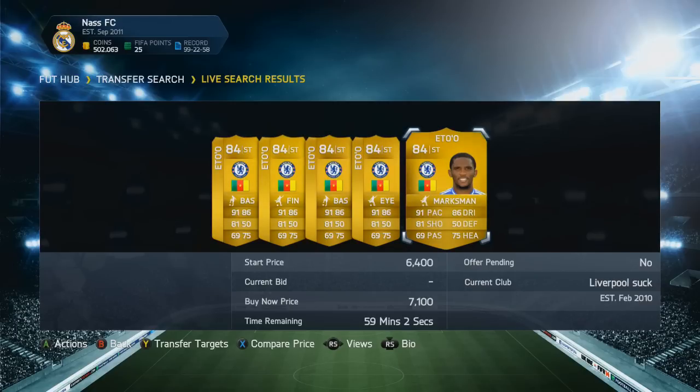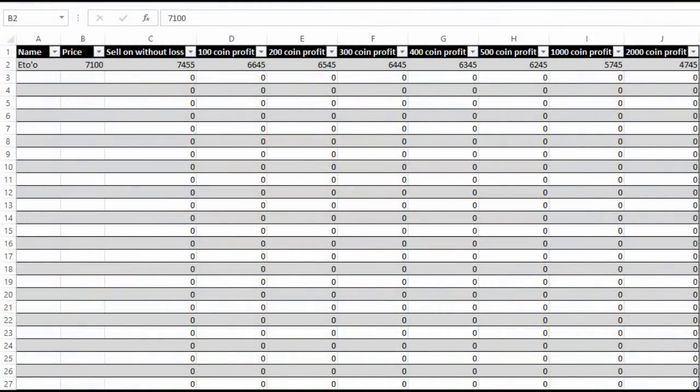You go to my file, which is specially made for all of you guys — the download will be in the description. You can fill in his name, which is Eto, or just fill in his price. Fill in the price of 7,100 coins, and then you get quite a lot of options: the price that tells you how much you have to sell him for without a loss, and the price you have to bid at to make a 100-coin profit, which is 6,645 coins.